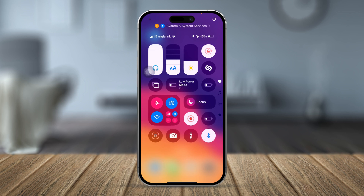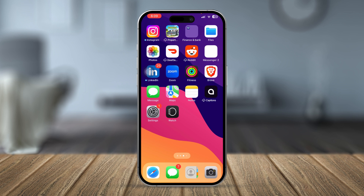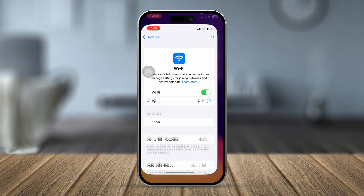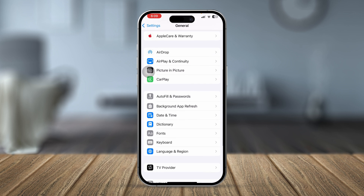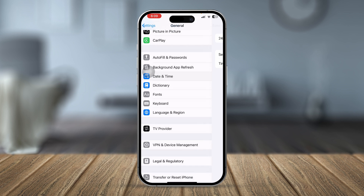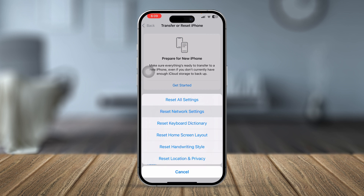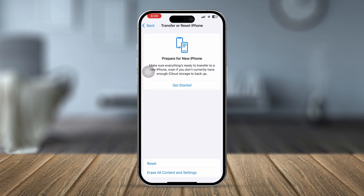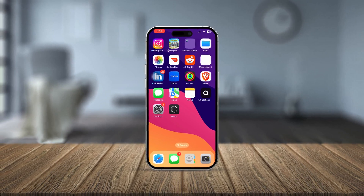If you still have the problem, open Settings again, go to General, and check that your Date and Time is set correctly. Then scroll down, tap Transfer or Reset iPhone, tap Reset, and select Reset Network Settings. After resetting network settings, your problem should be solved. If you still have issues, let me know in the comments.